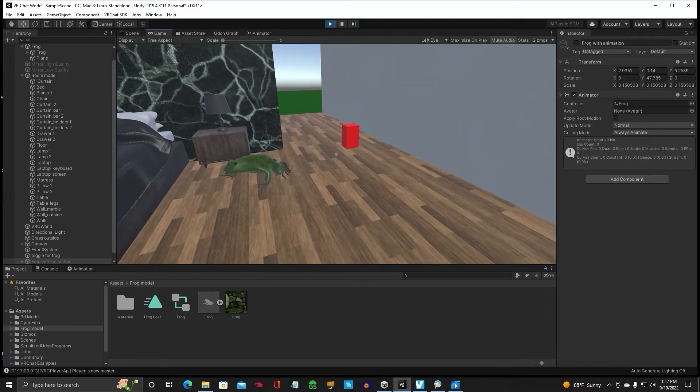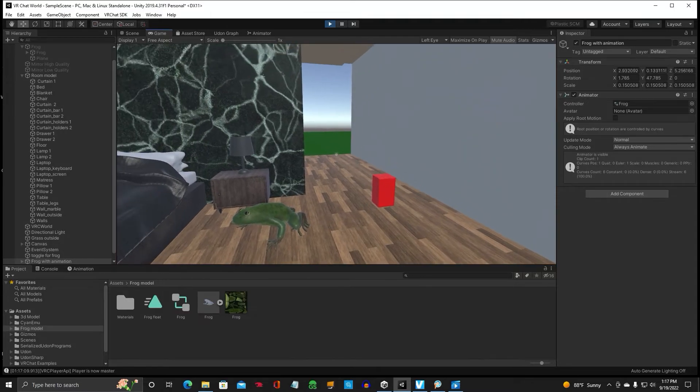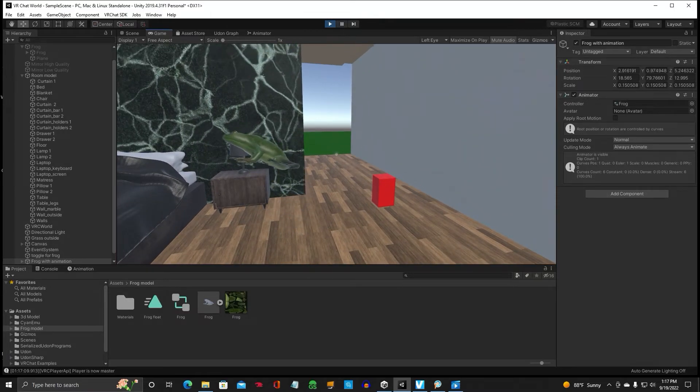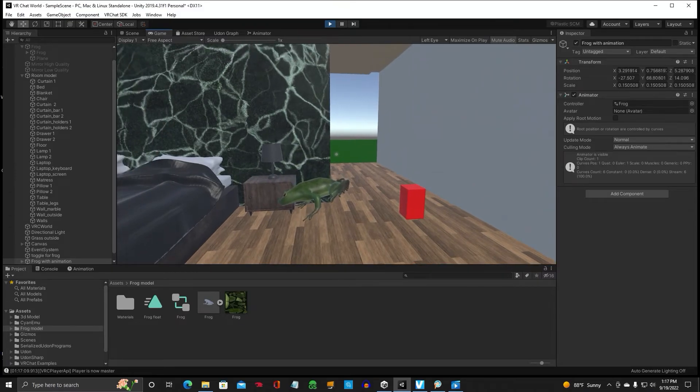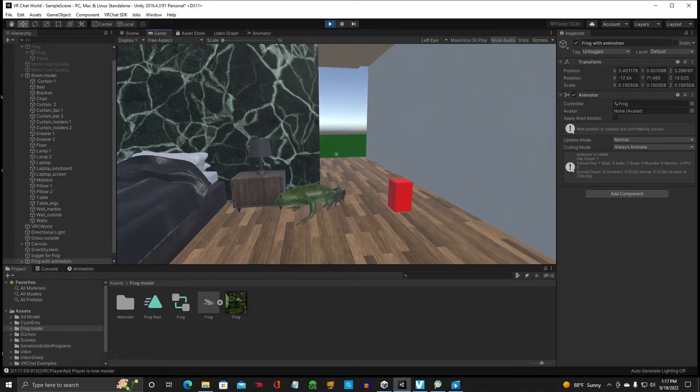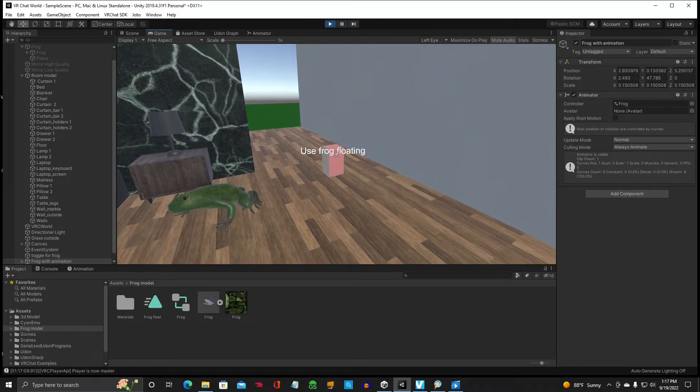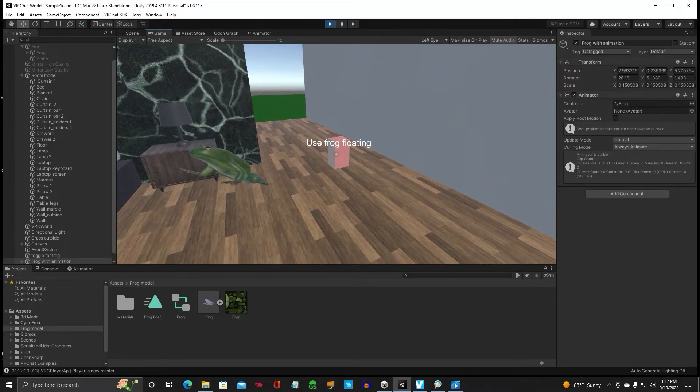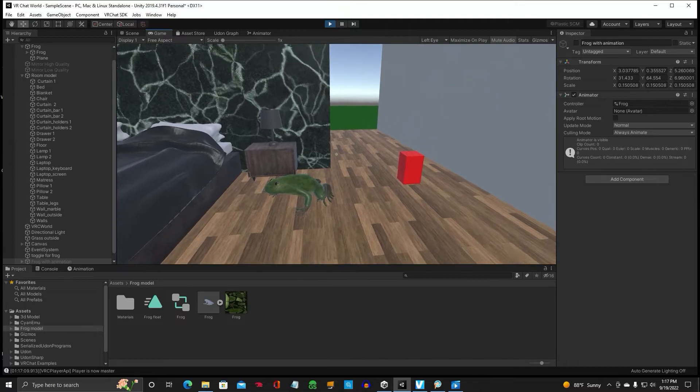Big frog. Toggle button. And there he goes. Floating up in the air. And back to normal. Float. And that's how you make a toggle animation.